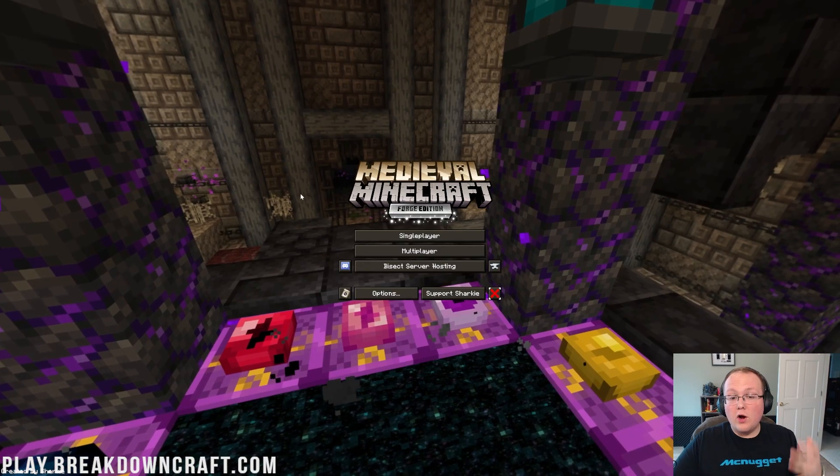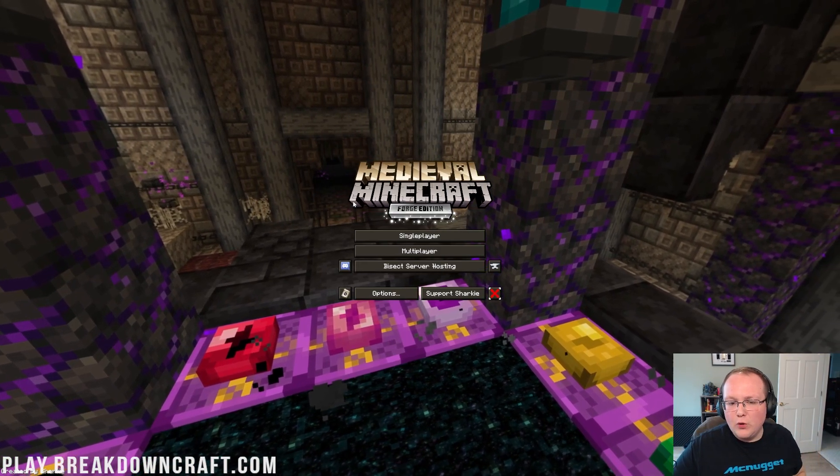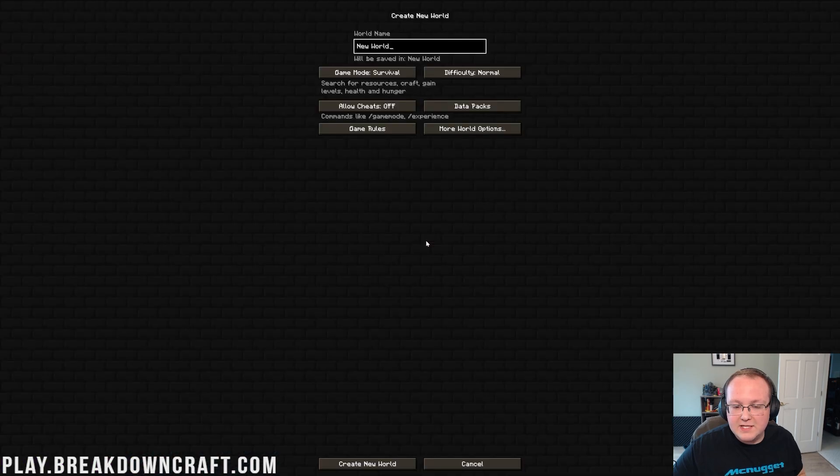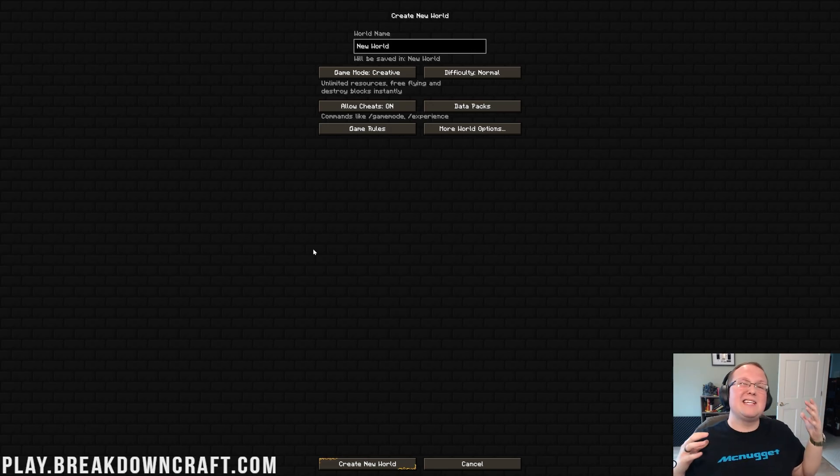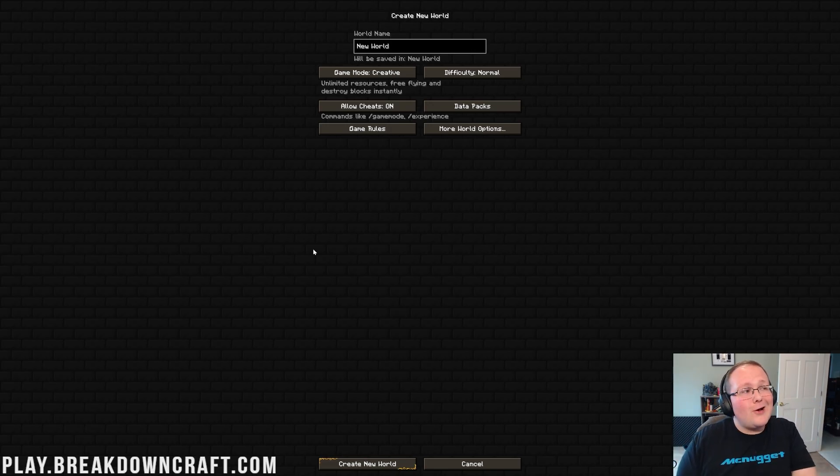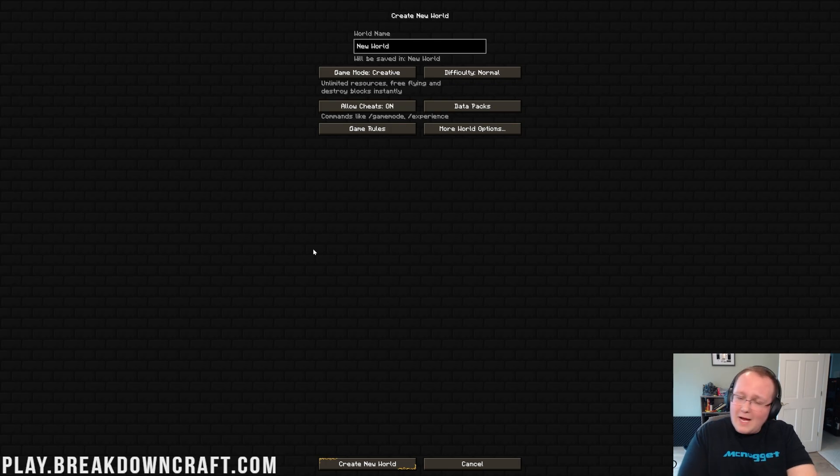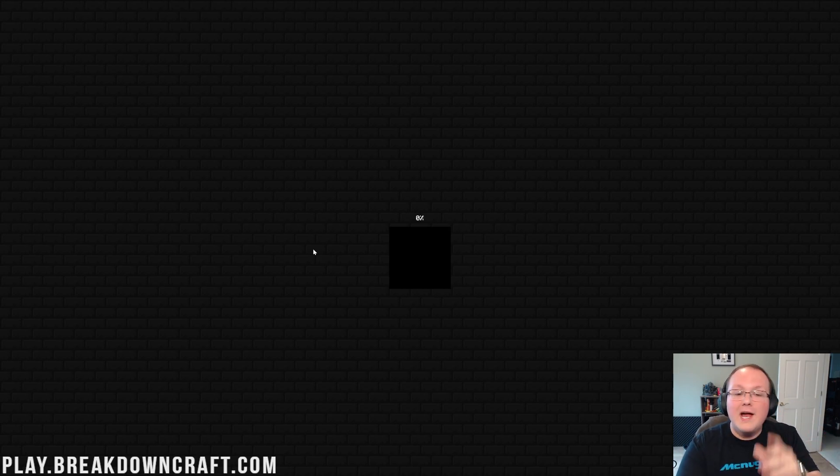So, here we are in full-screen Medieval Minecraft. We can jump into single player and jump into a world and see what this modpack's all about. It honestly is really cool. It's also worth noting that we have a medieval Minecraft server on our server, play.breakdowncraft.com. It's not this modpack per se, but it is medieval-based. There are quests. There are stats. It's actually really cool.